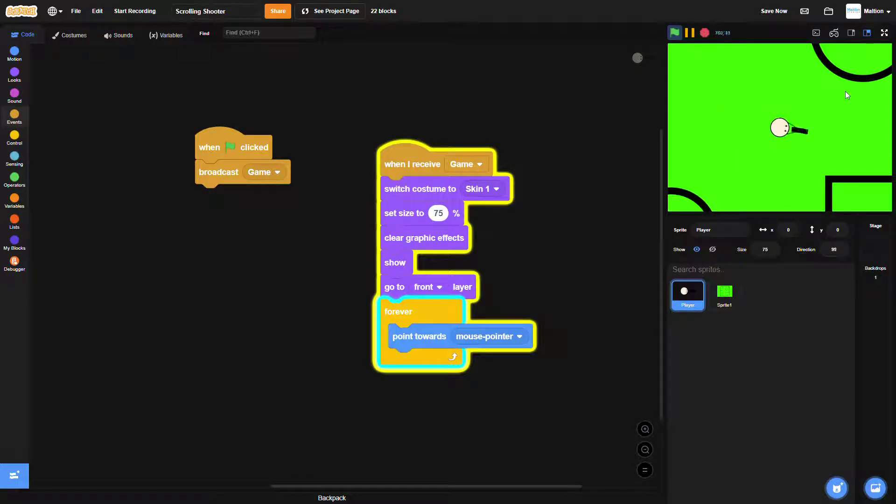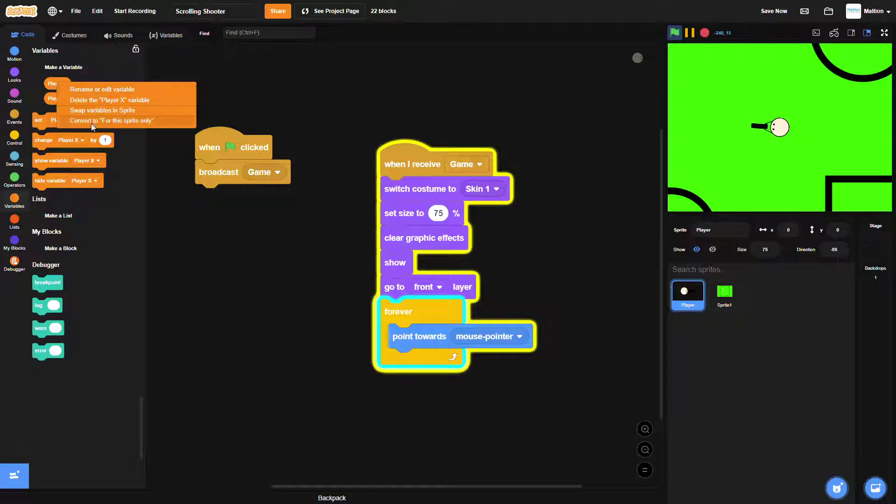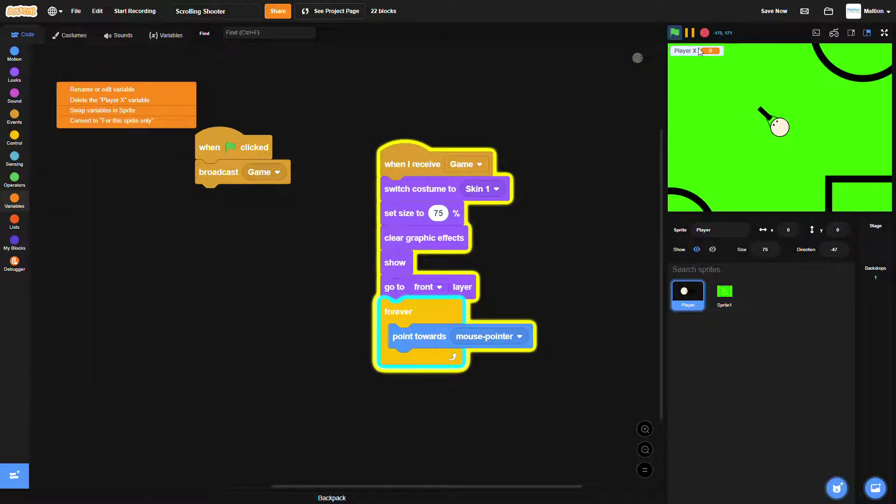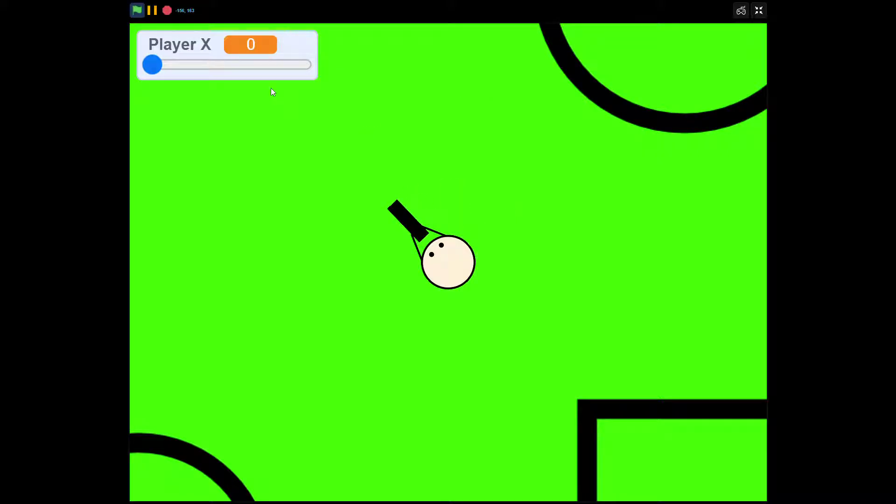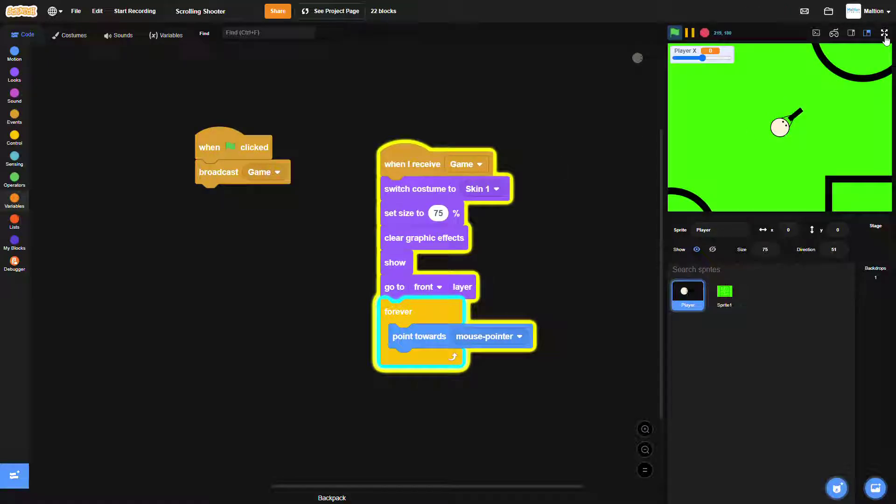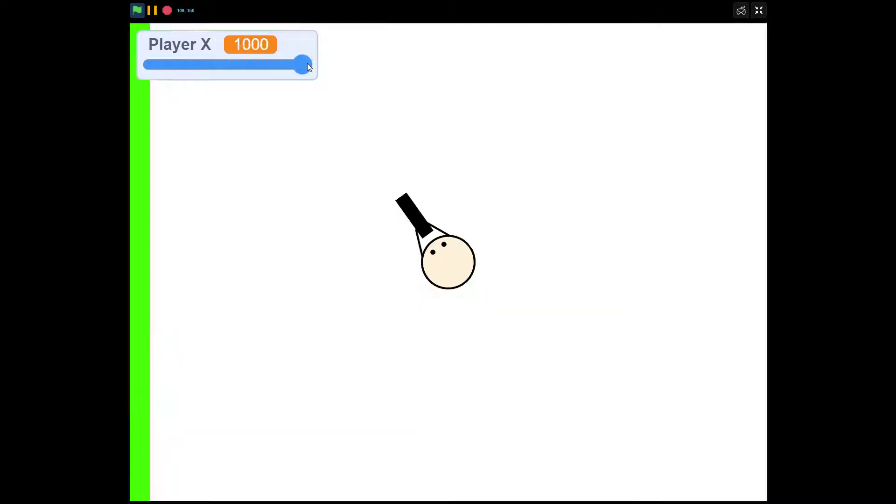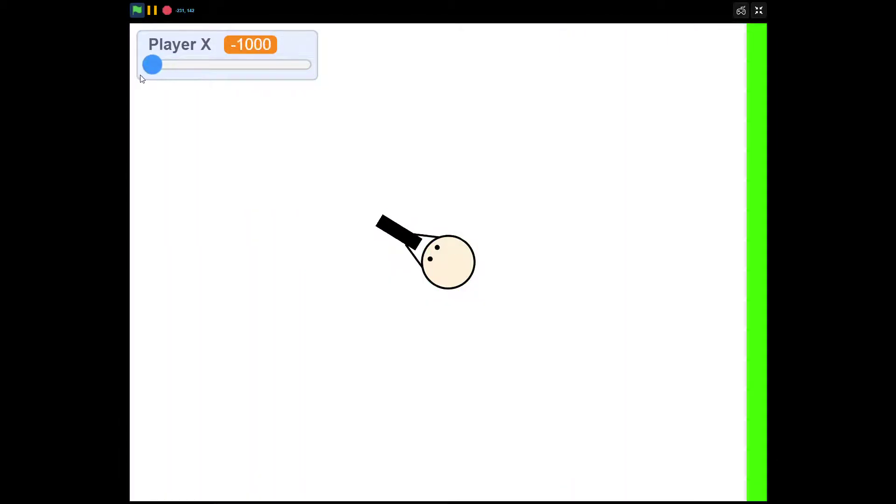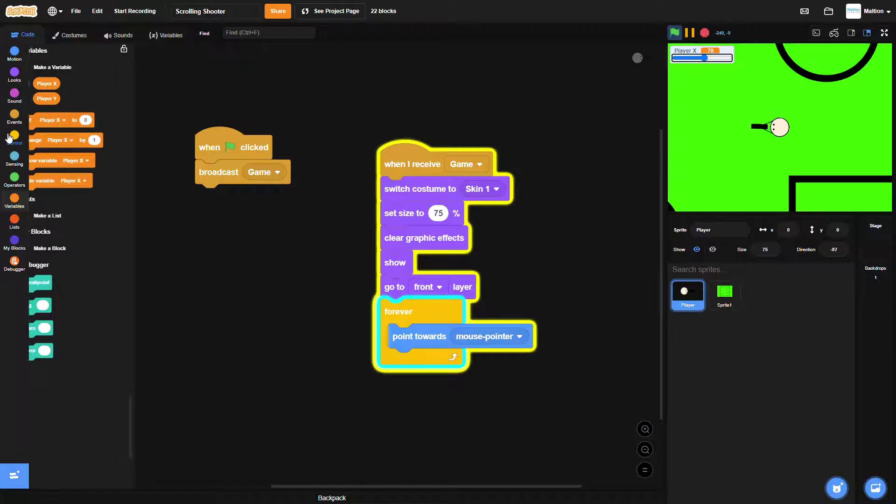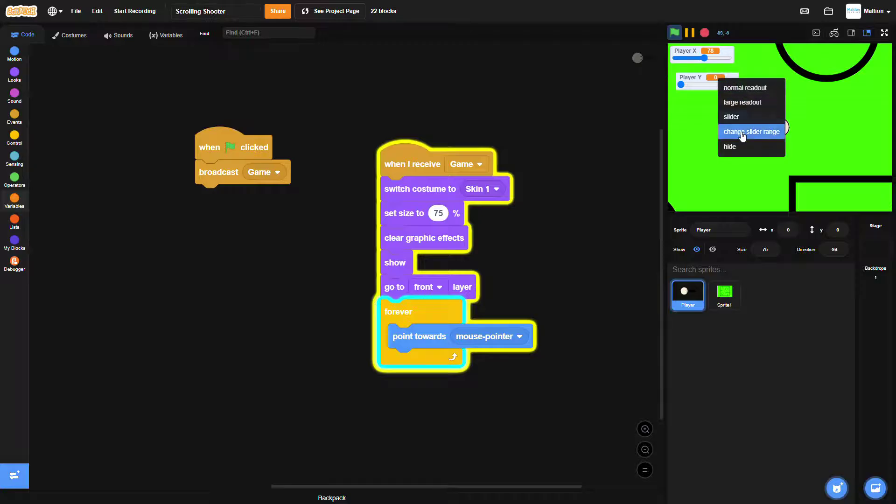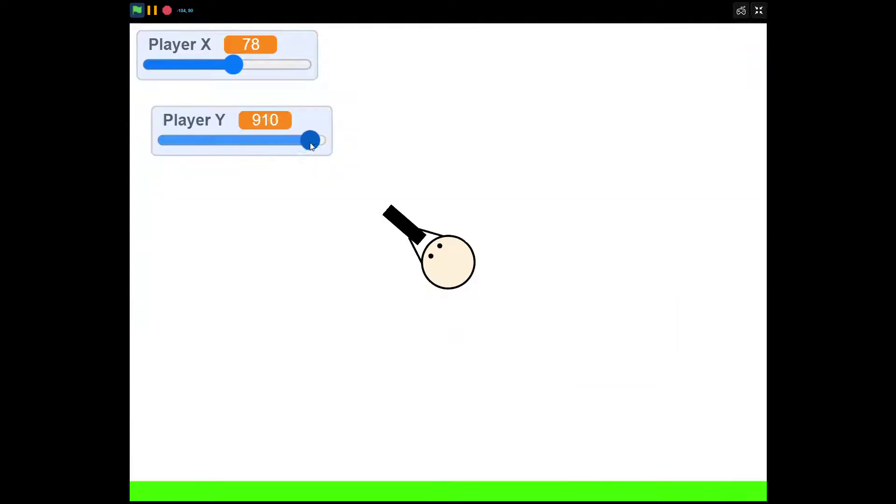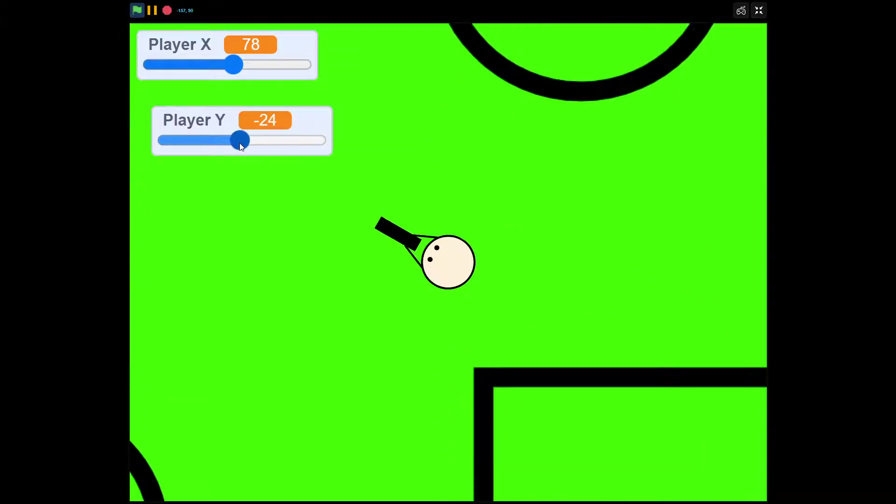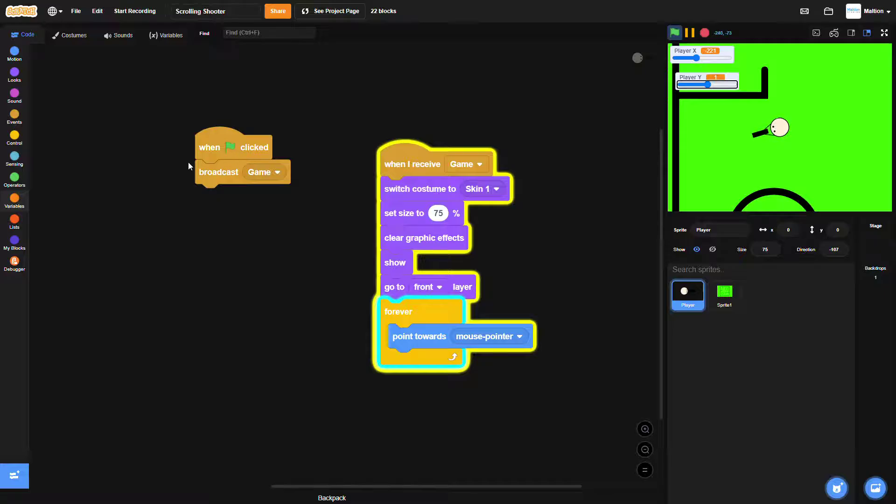And now it's time to test your wonderful work. First let's show the X and Y variables. And change these to slider. Put negative and positive limits. Look, if we change the variable's value, we get this scrolling effect. It's amazing.